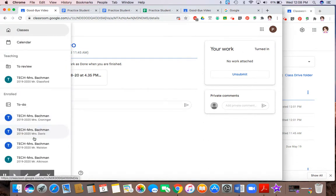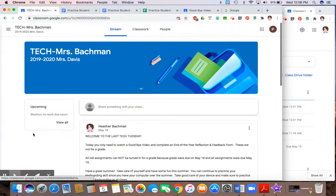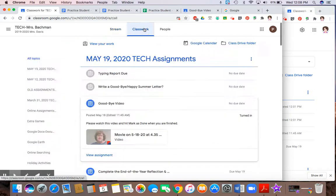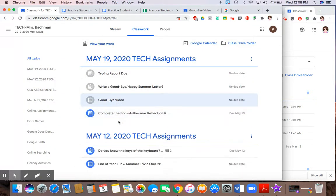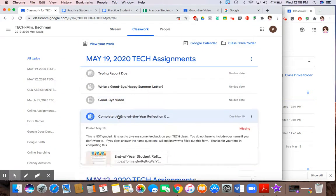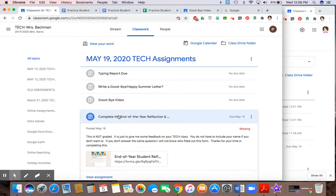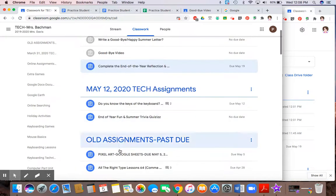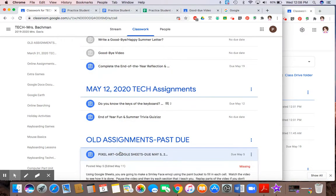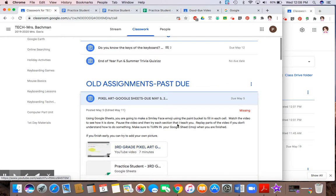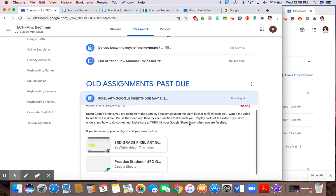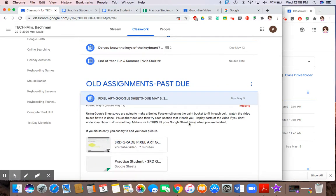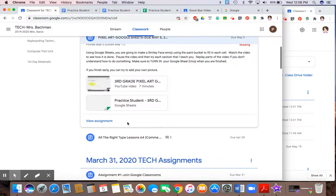One last way is that an assignment is given to you and there's a file attached to it that you have to complete. And that is a file that the teacher gave you. So again, I'm going to click on view assignment.